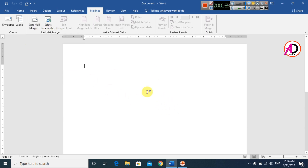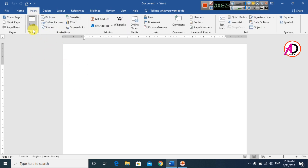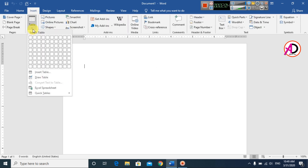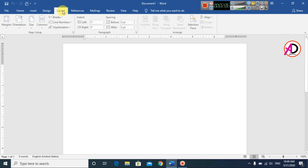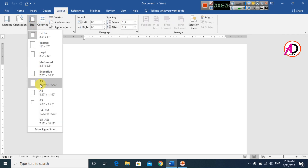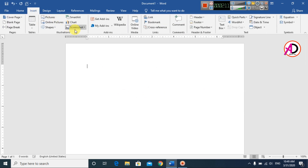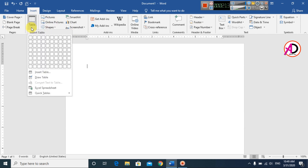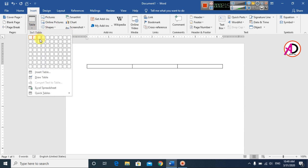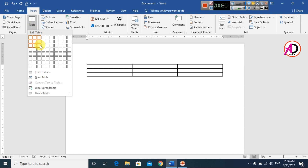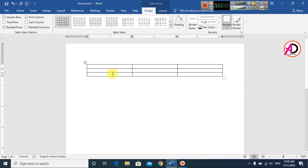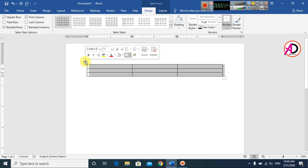Then go to Insert and click Table. Go to Layout and set the size to A4 size. Then go to Insert, click Table, and simply click a 3x3 table. You can see here — select the table.